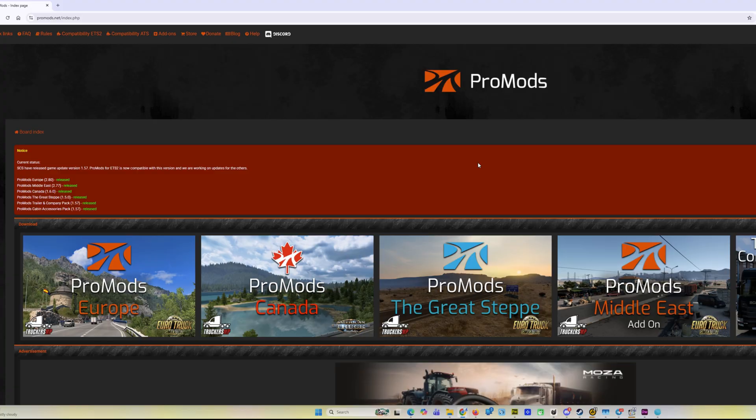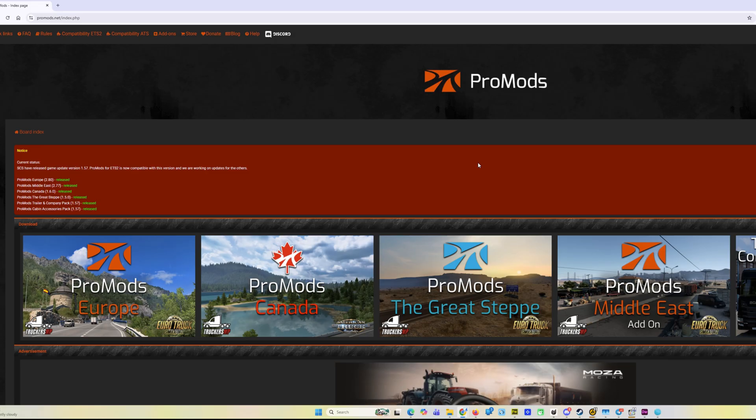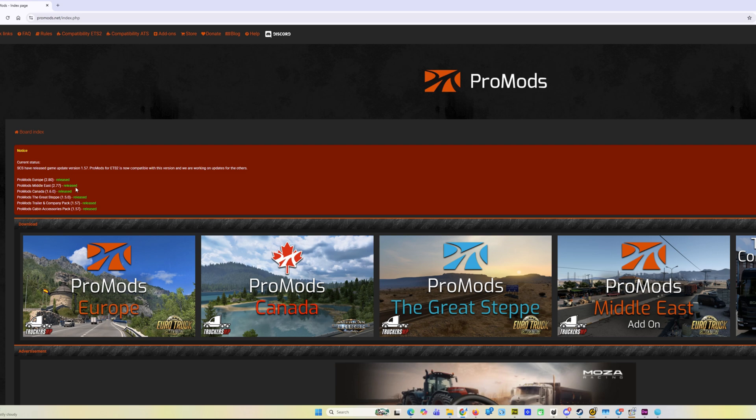Hello everyone, welcome to the TruckSim channel. Today's video is about a new version of the ProMods map mod for Euro Truck Simulator 2. Today I was surprised to see this new version released, it is version 2.8.